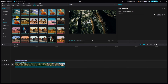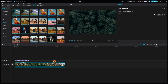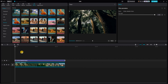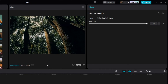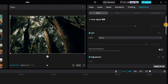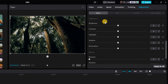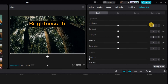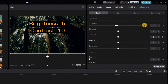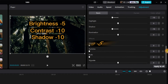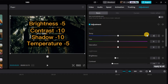Adjust the duration of the filter effects to match the length of your video clip, ensuring consistent cinematic effects throughout. In the Adjustments section, find the Lightness option. Fine-tune the light settings by setting the Brightness to negative 5, Contrast to negative 10, Shadow to negative 10, and Temperature to negative 5 to create a dark and moody ambiance for your footage.